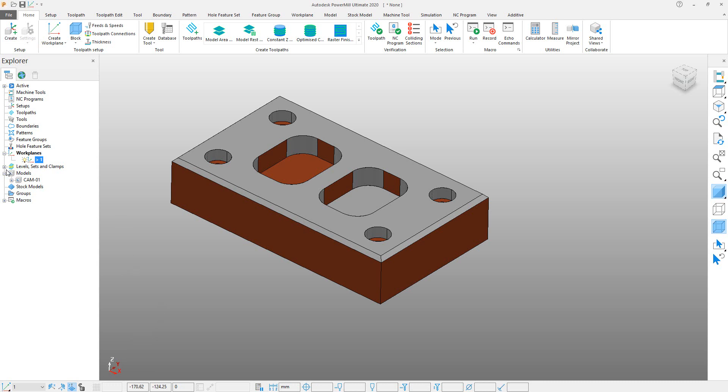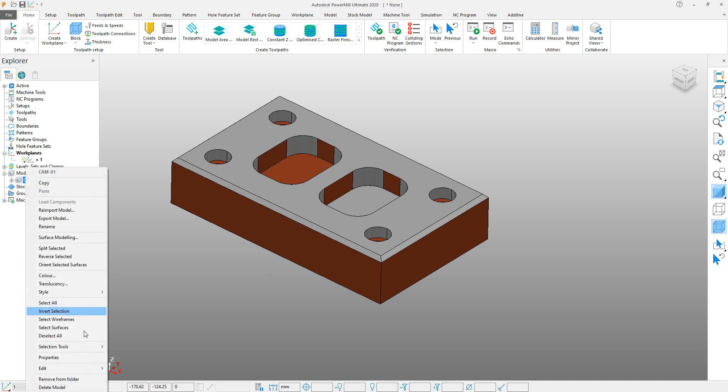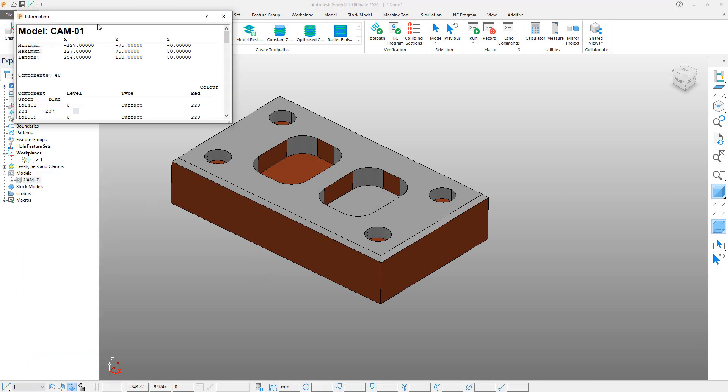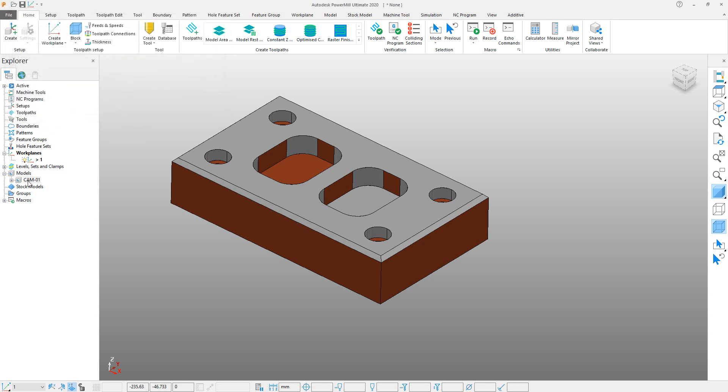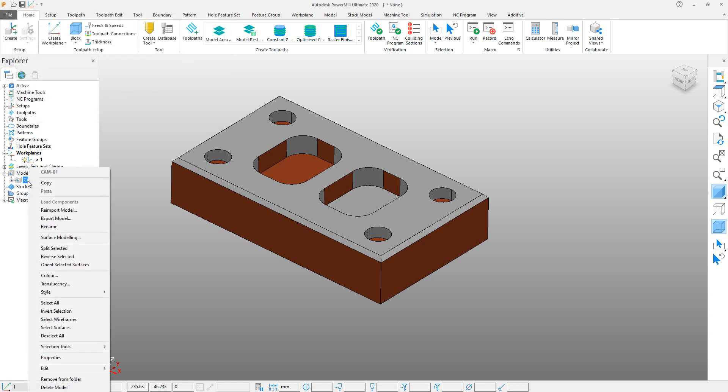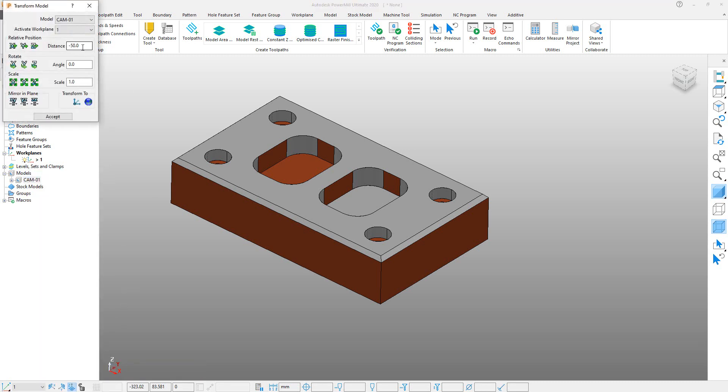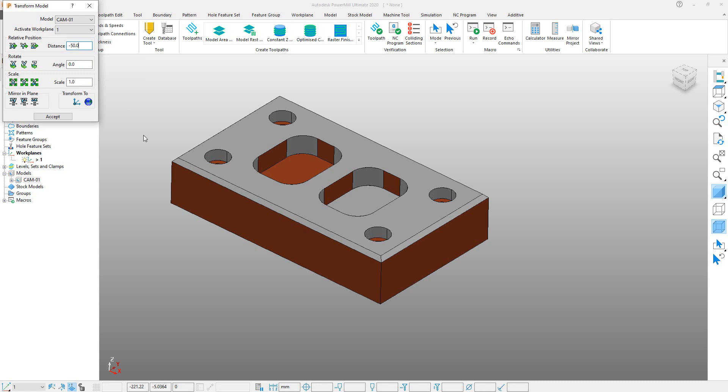Here you can check Properties, and you can see that in the X-axis, stock is minus 127 and maximum is 127, while Y is minus 75 and 75. But in Z it is plus 50, but it should be negative 50. So first of all, close this and right-click on the model. Click on Transform. Here you can enter the value which was shown in the previous dialog, which is 50. So we will transform our model 50mm in the Z direction.